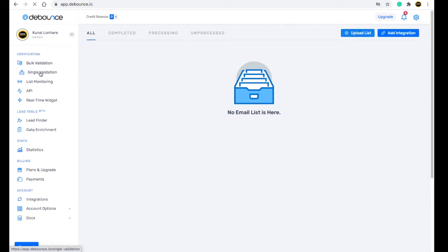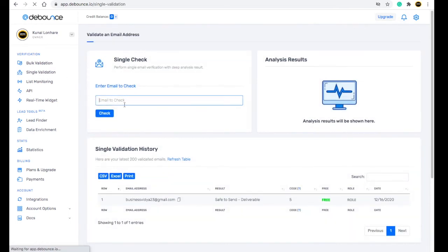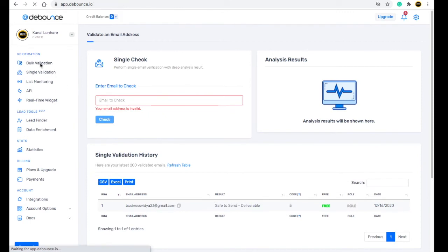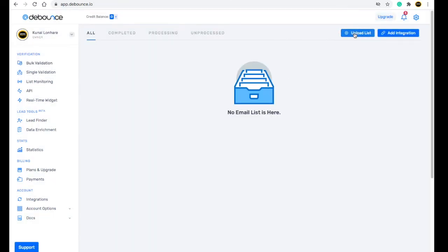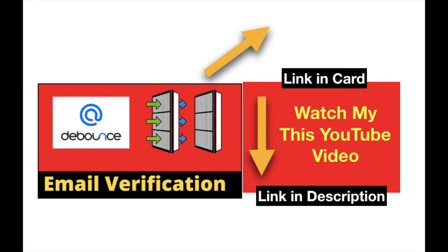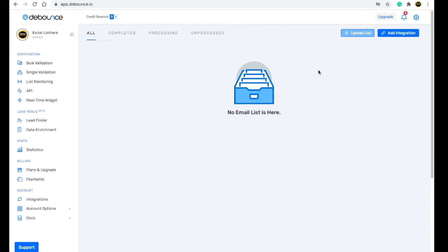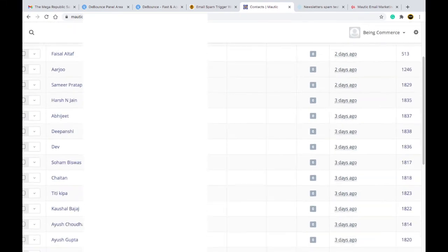After signing up on Debounce, you will get 1,000 credits for free. You can go to single validation, enter an email, and click check to verify it. If you have lots of emails, go to bulk validation and upload your list of email addresses to clean them. I have also made a complete video on how to use Debounce and how to integrate it with your WordPress website — the link is in the description.